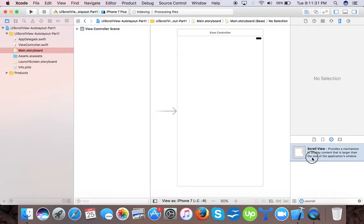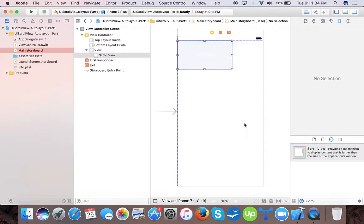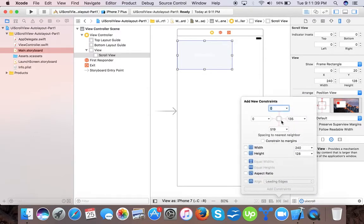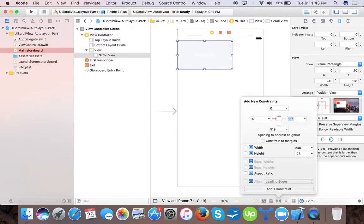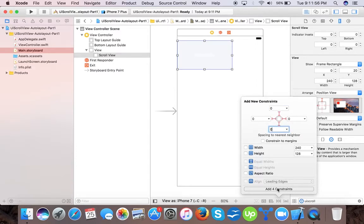Here we have our scroll view. Now we will give constraints to our scroll view. We will give zero from top, zero from left (leading), zero trailing, and zero from bottom.